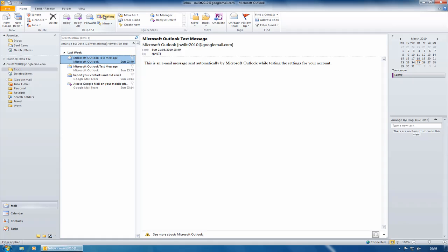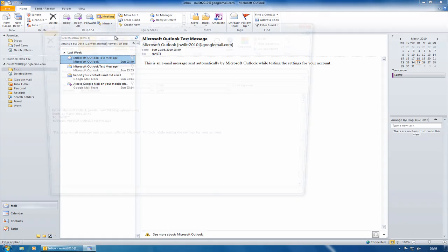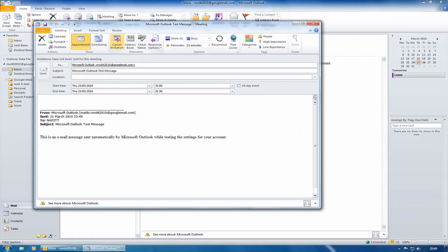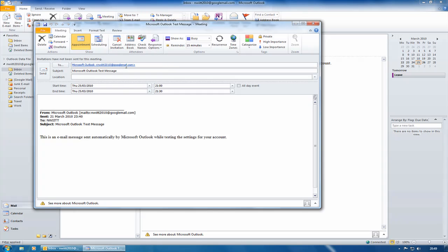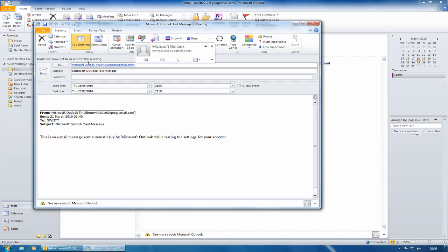Now all I need to do is click on Meeting and what it does is it fills in automatically into the To field the name or names of anybody who was in the To or CC part of that email. Obviously this is just a test account, so it's just got that in it. I could go and add additional names in there as well.